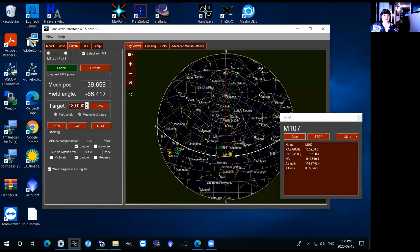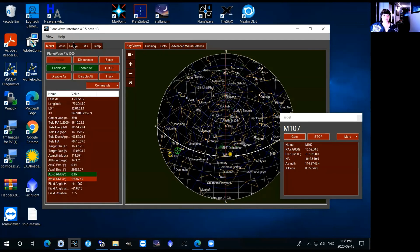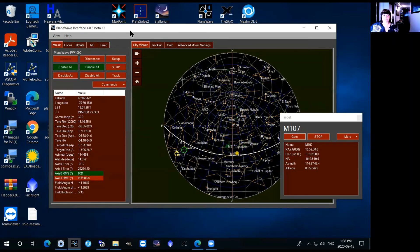Right, so that's all for setup and there are other videos on the CCD operations for the telescope.